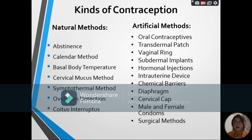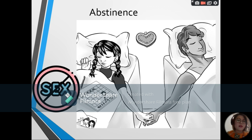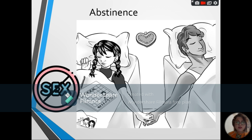Let us discuss these one by one. Under the natural methods, the first one is abstinence. This is refraining from any kind of sexual intercourse, and it is actually the most effective natural birth control method with an ideally 0% failure rate. It is also considered the most effective way to avoid sexually transmitted infections or diseases. However, most people find this difficult to comply with, and only a few people use this method.